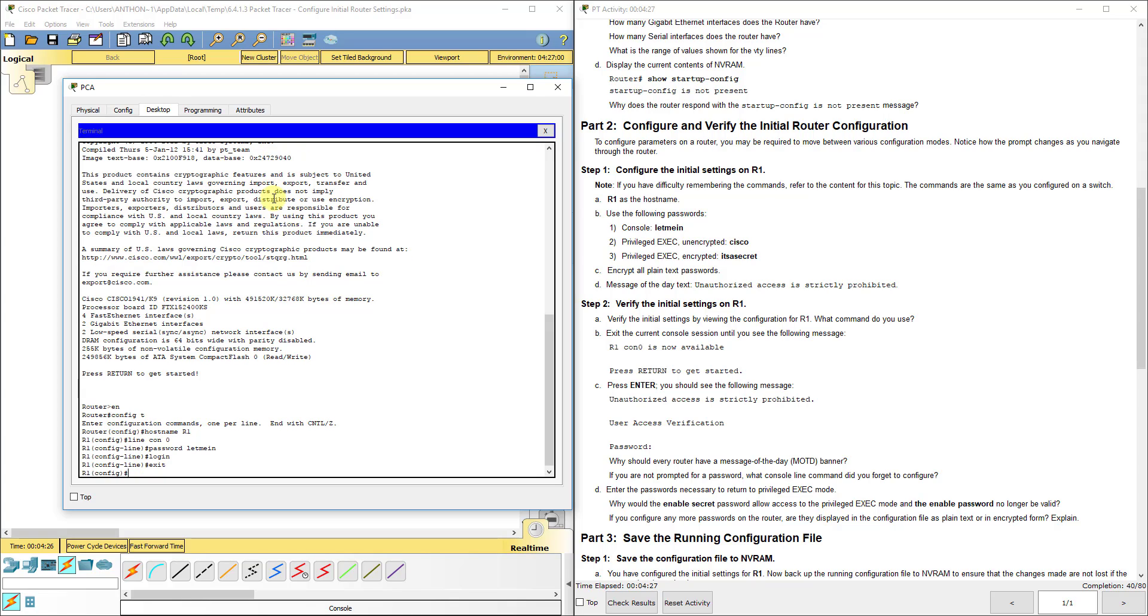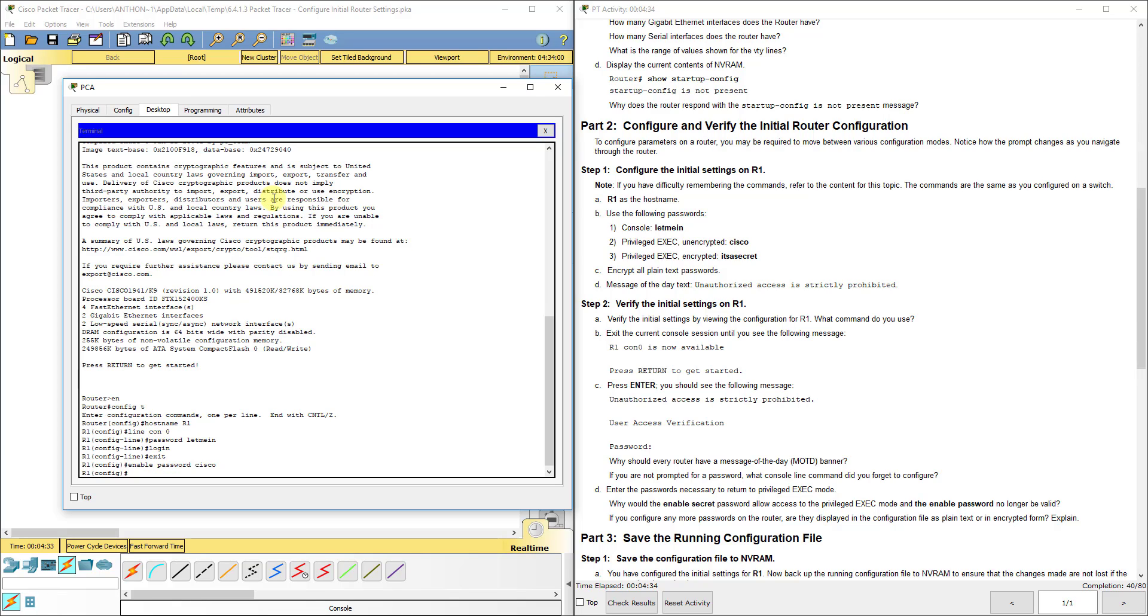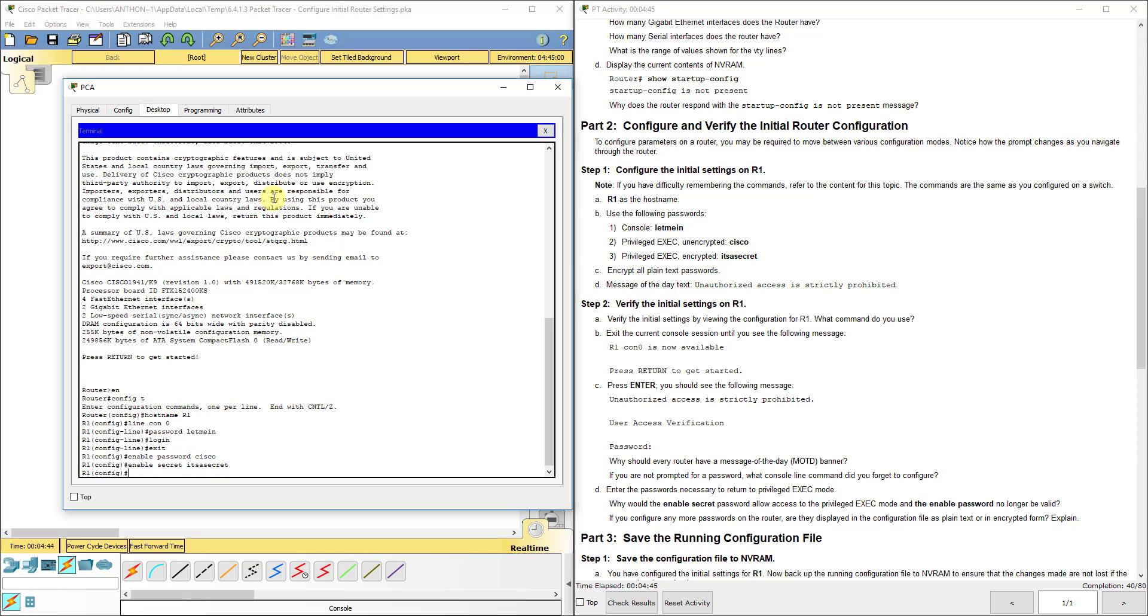Now we're going to set a privileged exec unencrypted password, which means enable password of Cisco. Then we're going to set a privileged exec mode password that's going to be encrypted, so we use enable secret it's a secret. Now you may be wondering why set two passwords here. It's just to show you the commands are possible: enable password and enable secret.